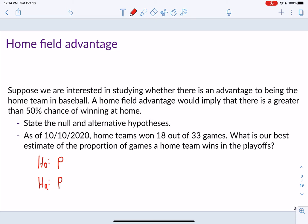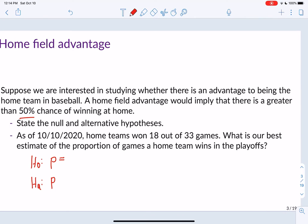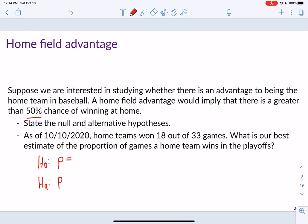We know the null hypothesis always has an equal sign. It's going to equal 50%, or as a proportion, 0.50. So H0: p = 0.50. For the alternative, the problem says 'greater than,' so we have a greater-than sign: HA: p > 0.50.